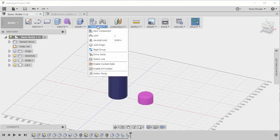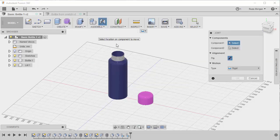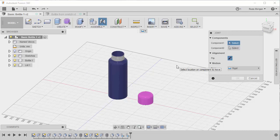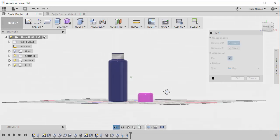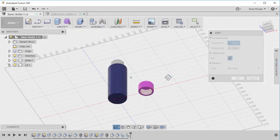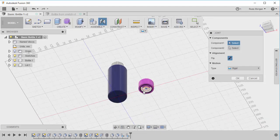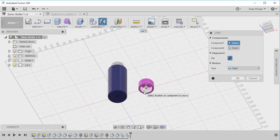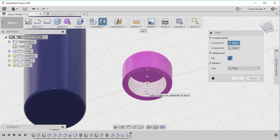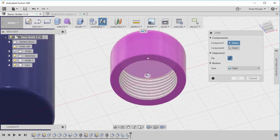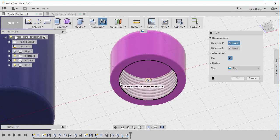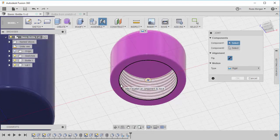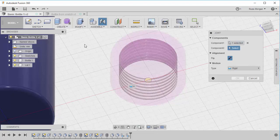I'm going to go to assemble. I'm going to say I want a joint, and it's going to ask me, what do I want to join together? What's component one and what's component two? So I'm going to select the underneath of my lid. You can see there that's selecting the kind of screw thread part. If I zoom in, you can see a bit better, but there's different parts it can choose. I want that one. I want the screw thread.